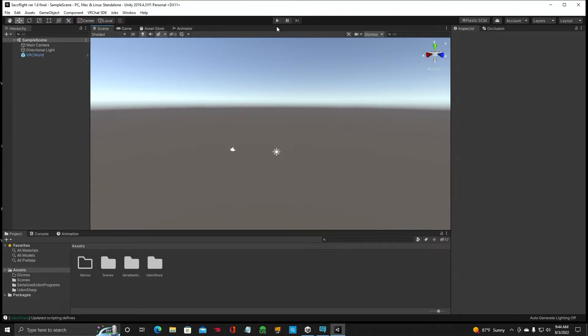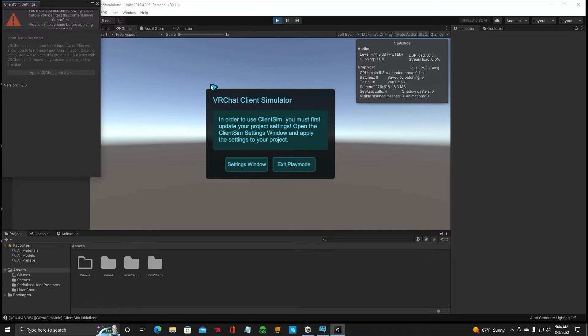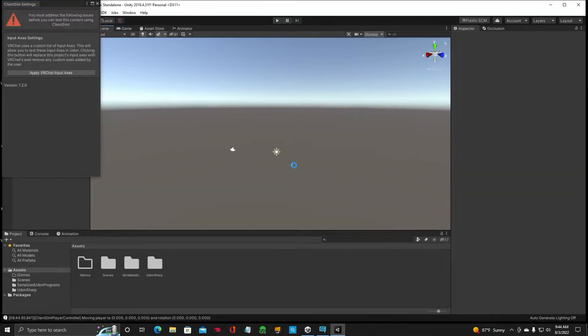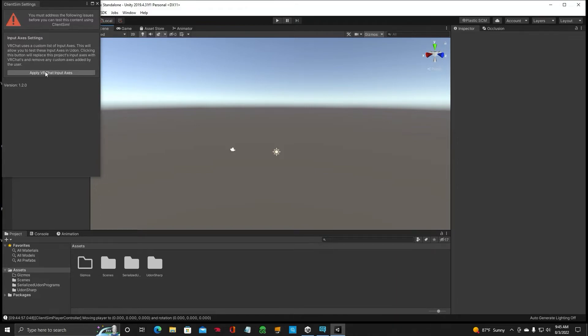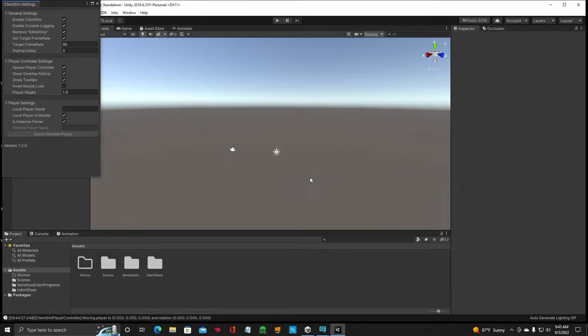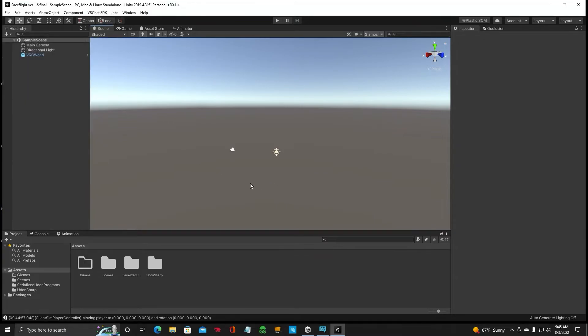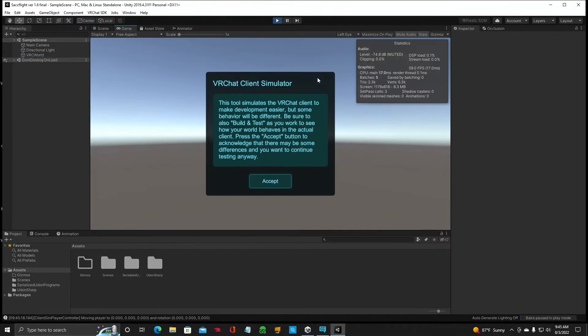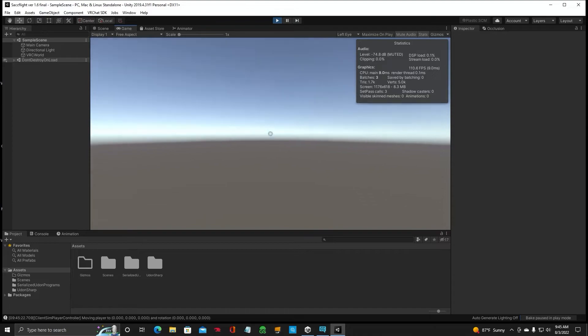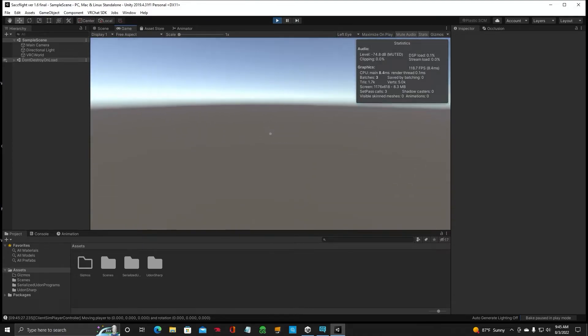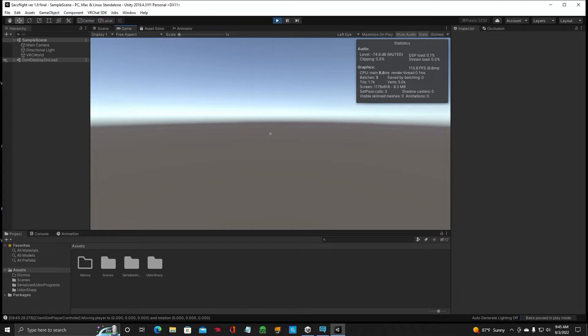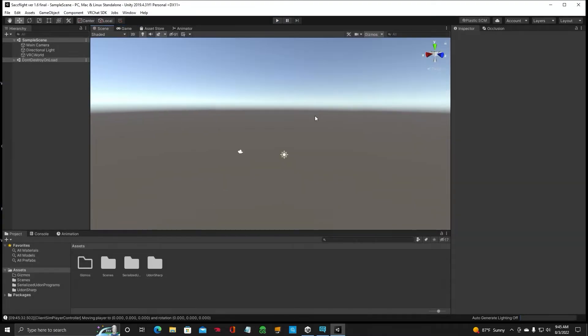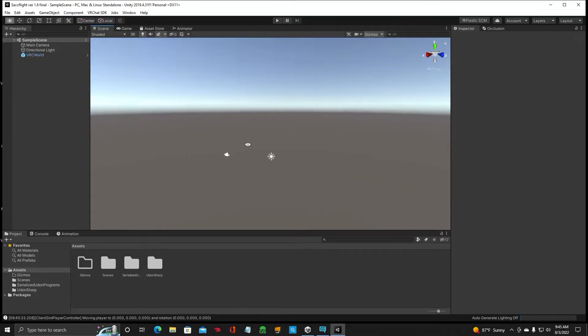Let's go ahead and press the Play button again. Make sure we have no errors. It's going to come up with this window. In order to use you must click Exit Play Mode. And this window over here you are going to apply VRChat Input Access. Do it. Just leave all this stuff alone unless you really want to change it. Exit out. Then you are going to hit Play again. It's going to come up with this window. Hit Accept. Okay. Now we are using our client. No errors. We are walking around. Hit the Escape button on your keyboard. Exit Play Mode. And we are back to our Unity screen.